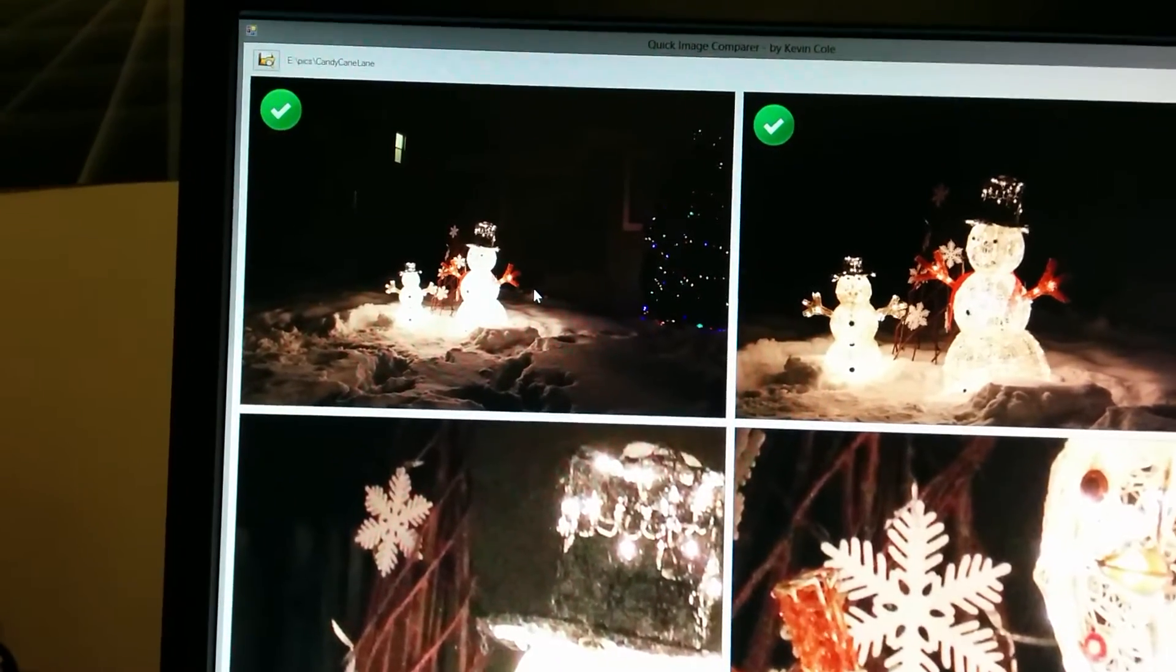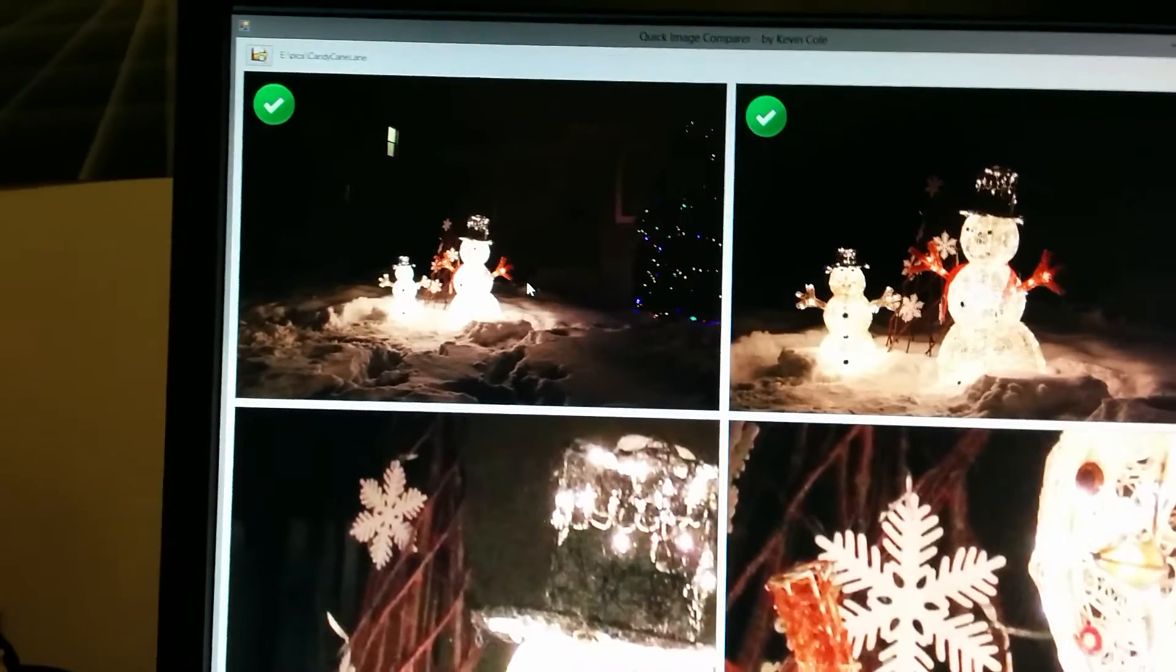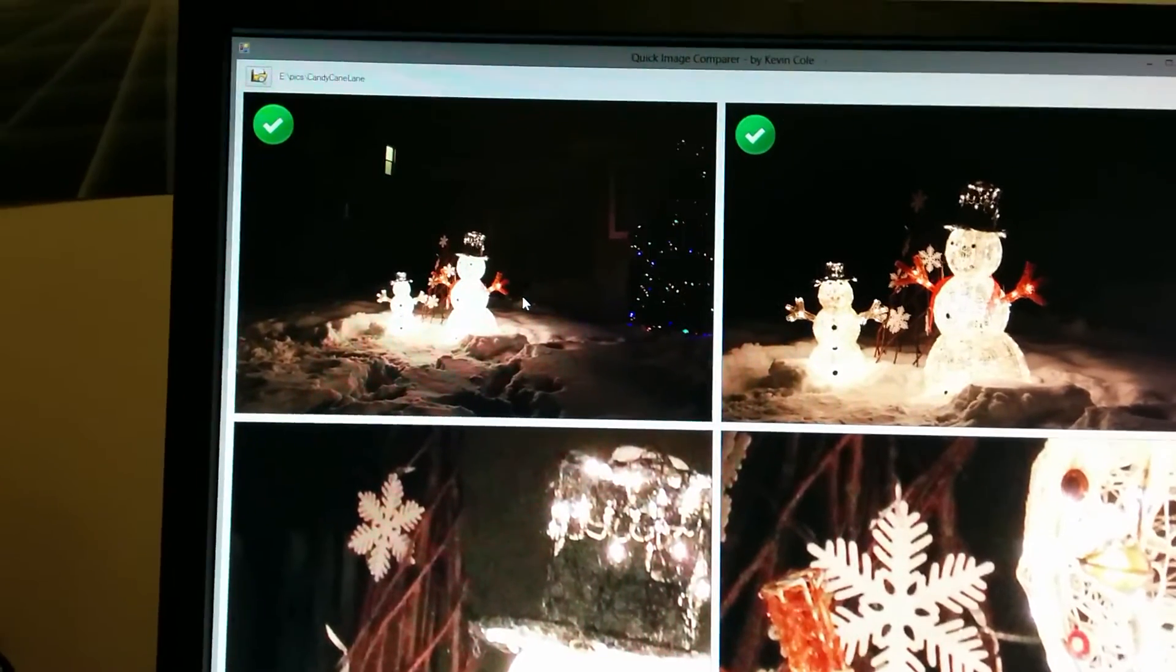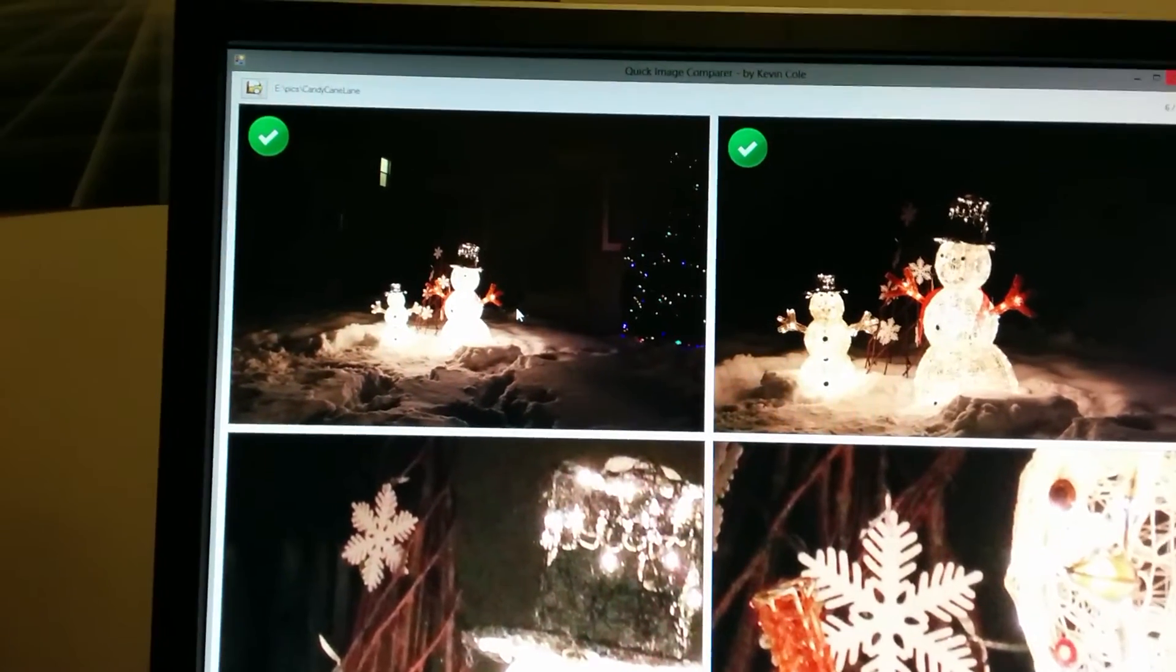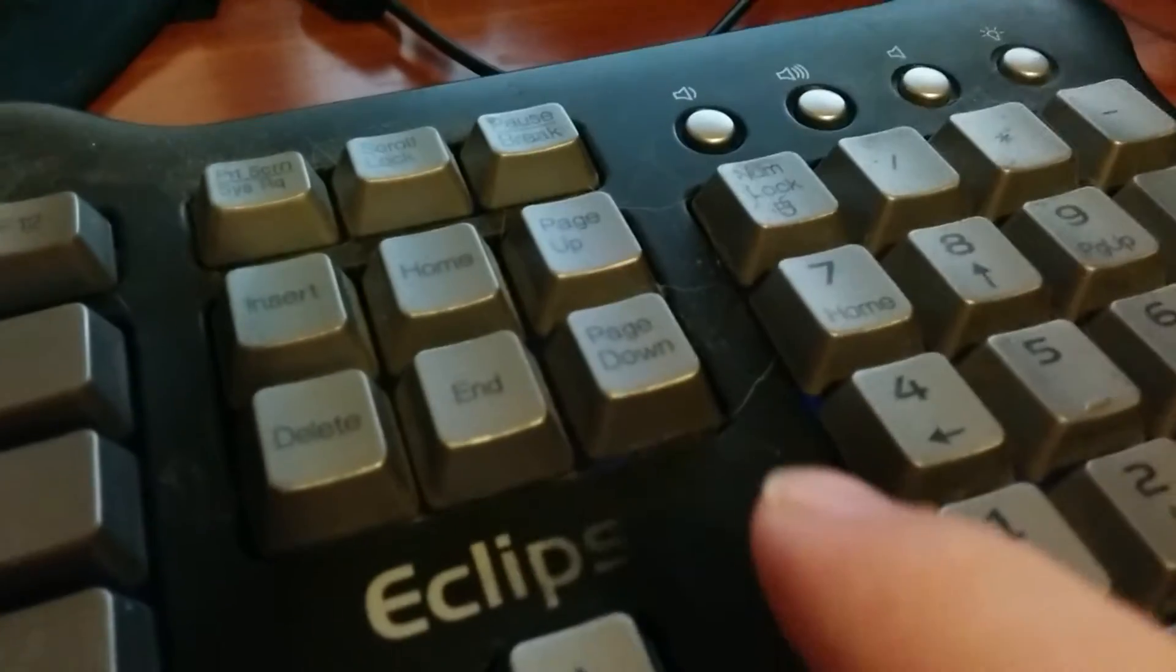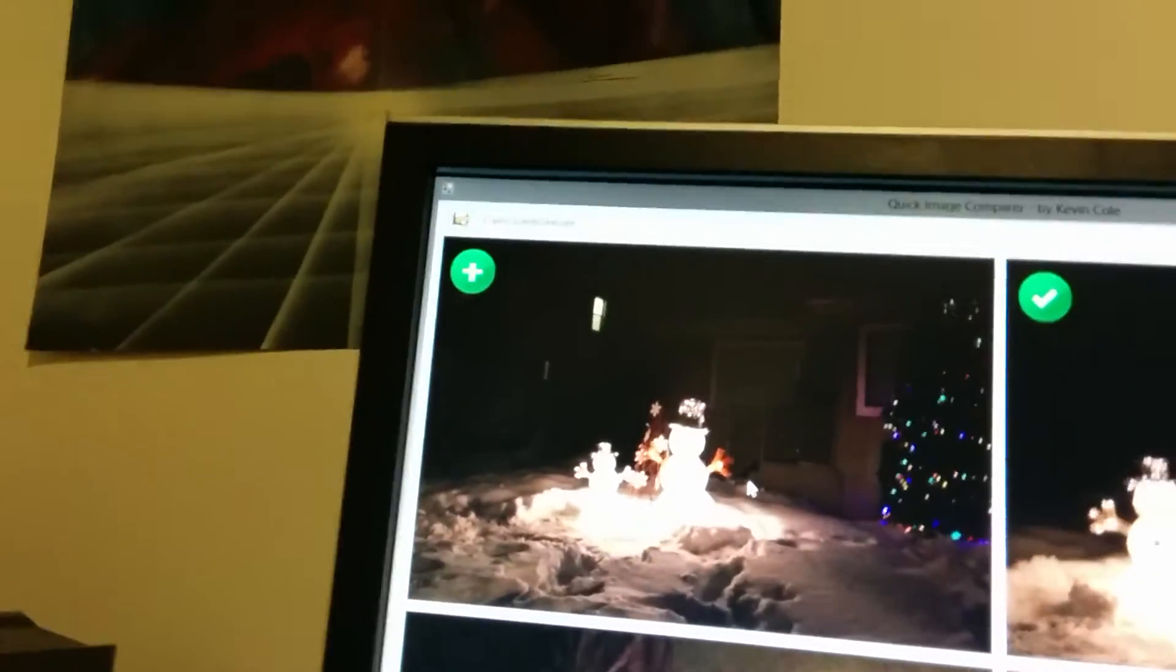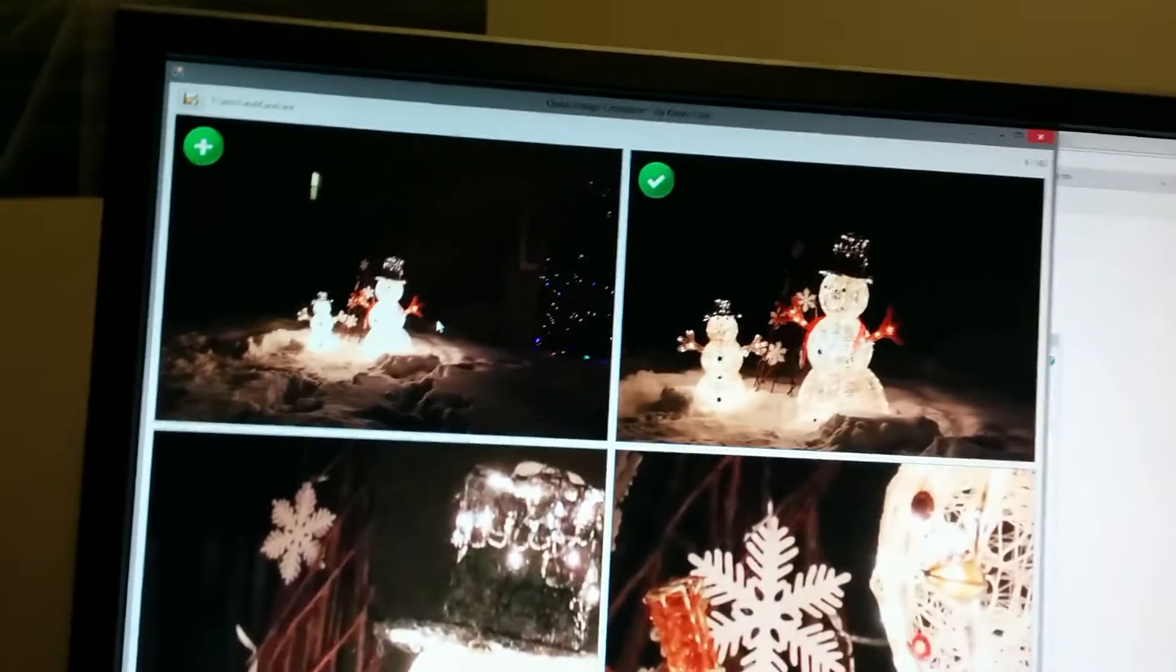So I'll press the End button to mark it for retouching, which creates a plus sign in the corner there. The result of this is that once I go through all the images, say I have too many images.